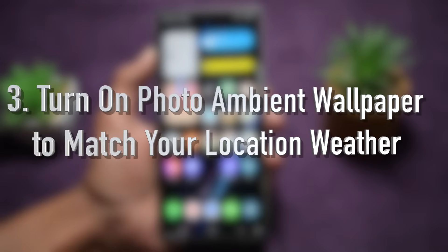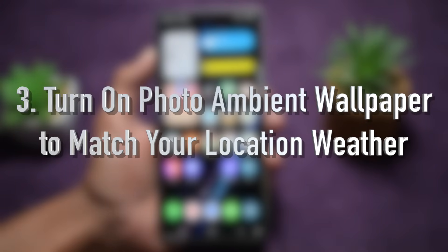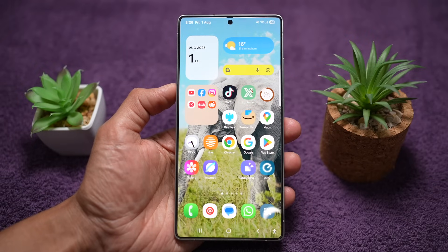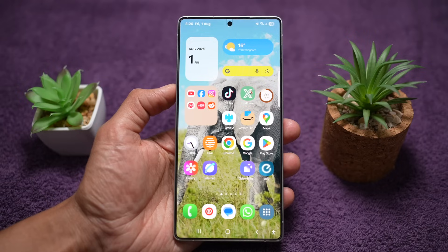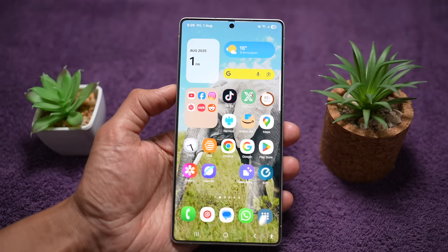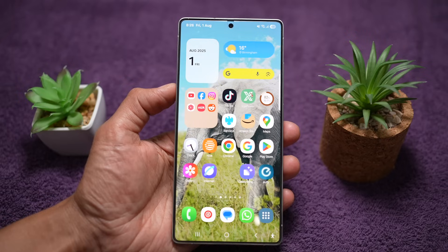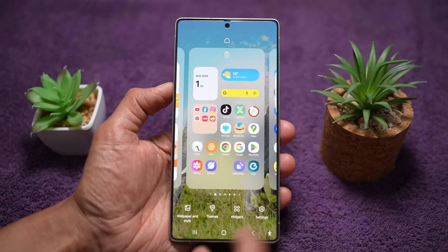The third feature is where you can turn on photo ambient wallpaper to match your location's weather. Samsung's photo ambient feature changes your wallpaper automatically based on the current weather and location conditions. Let me show you how to use this Samsung AI feature called photo ambient.